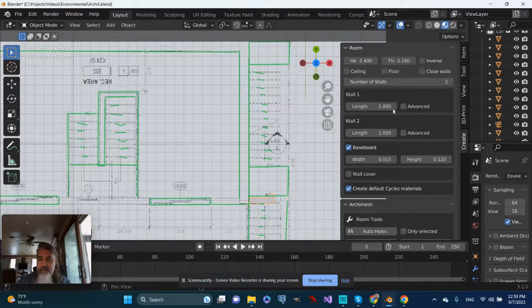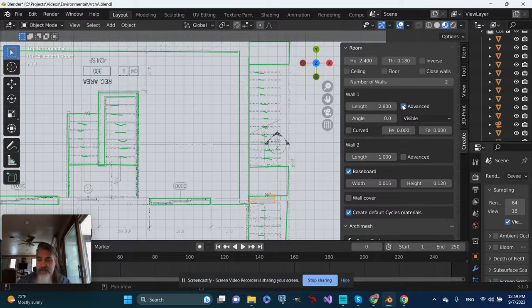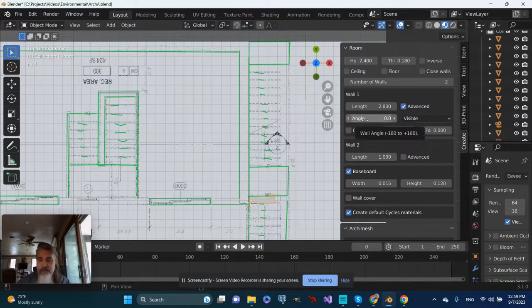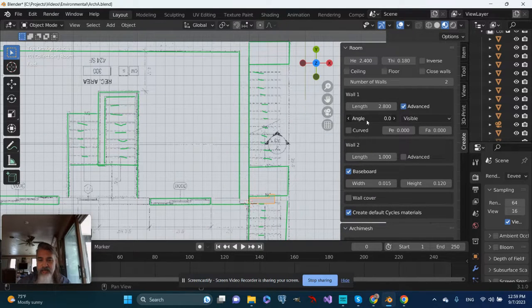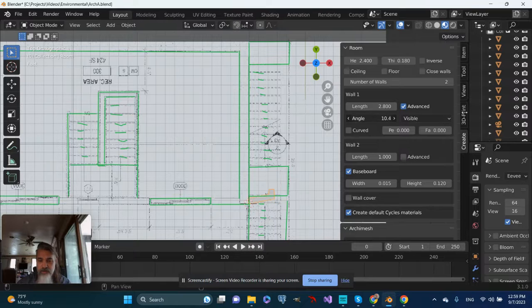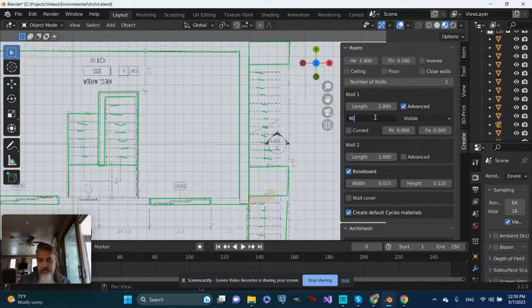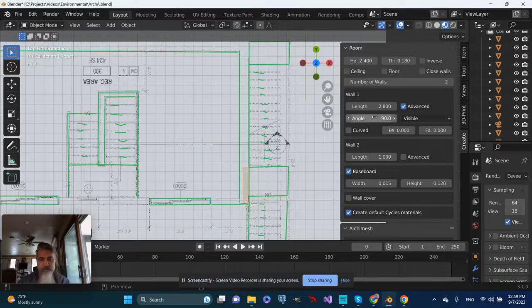Let's go to Advanced, and I can adjust the angle of wall number one. Let's just go ahead and type in 90 degrees, because I'm guessing that's where it wants to be. There we go.